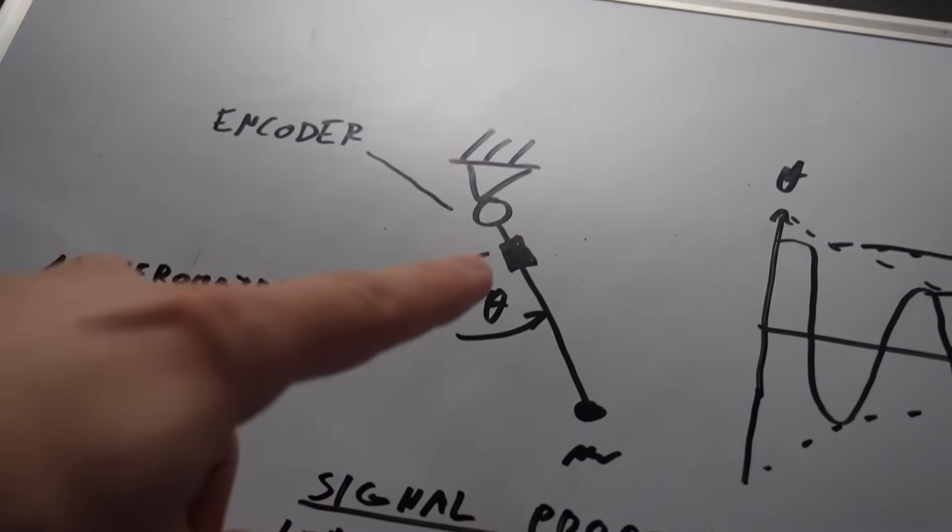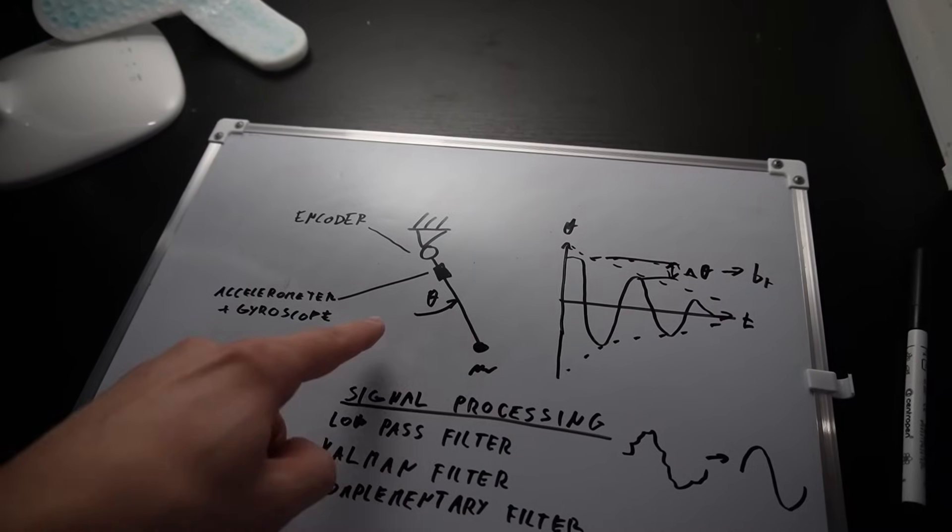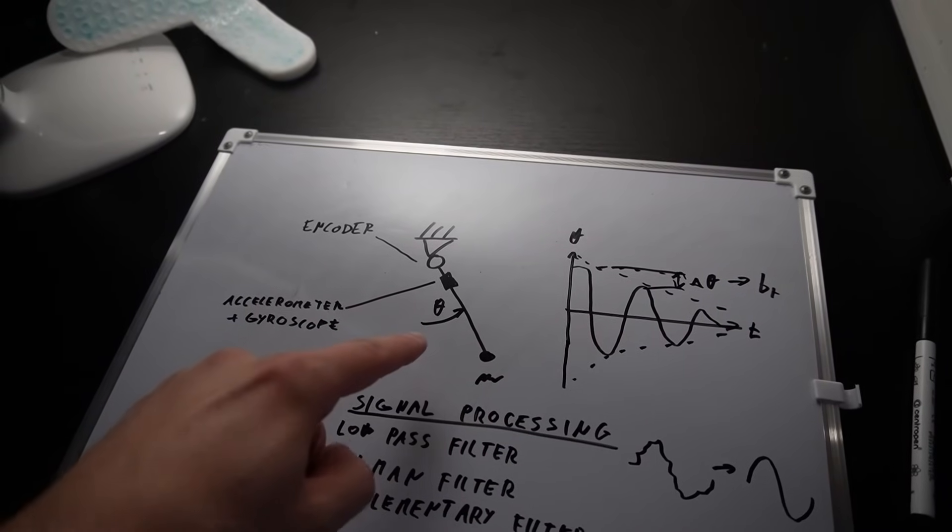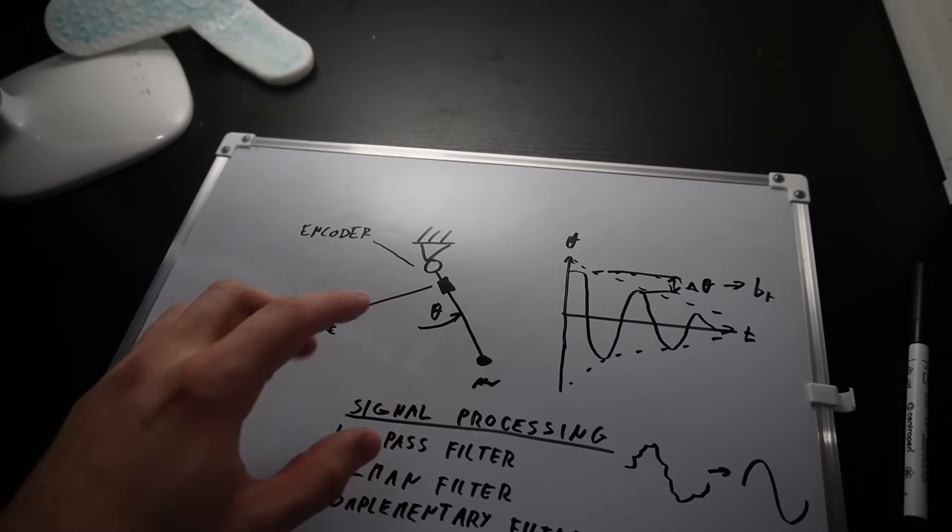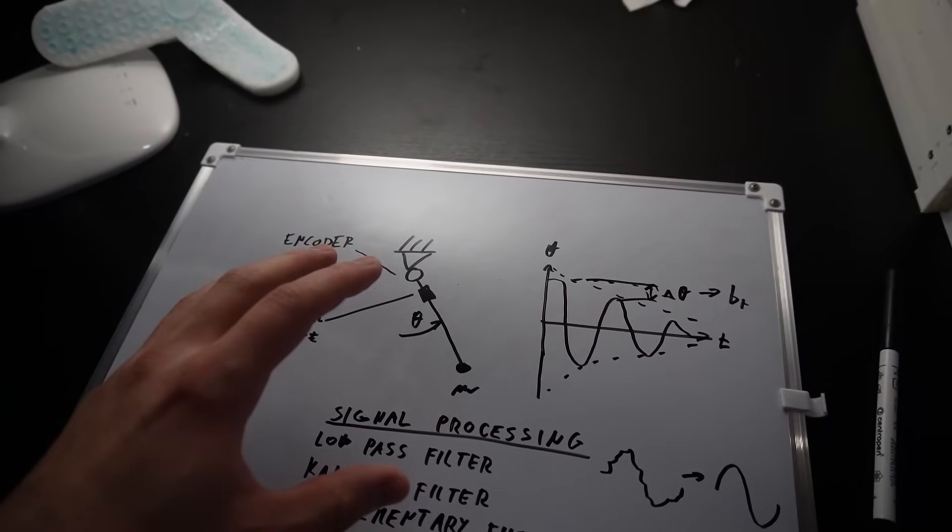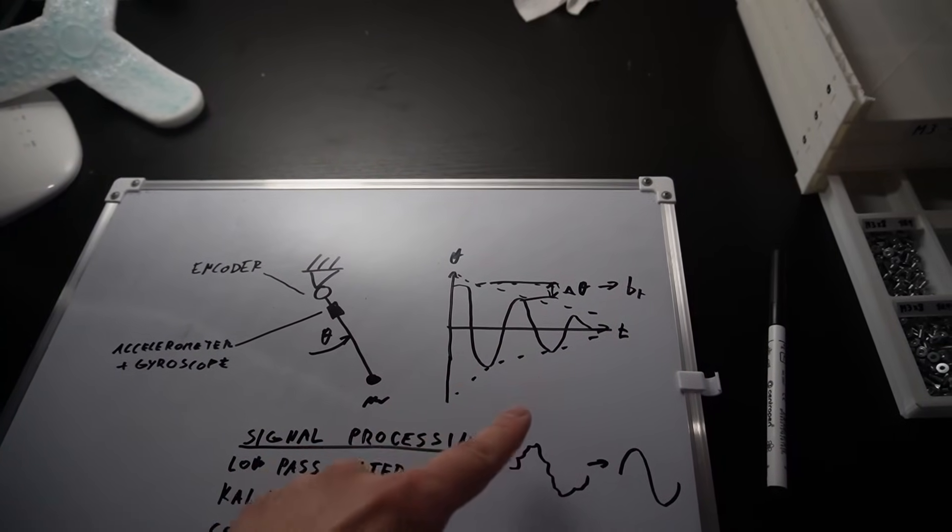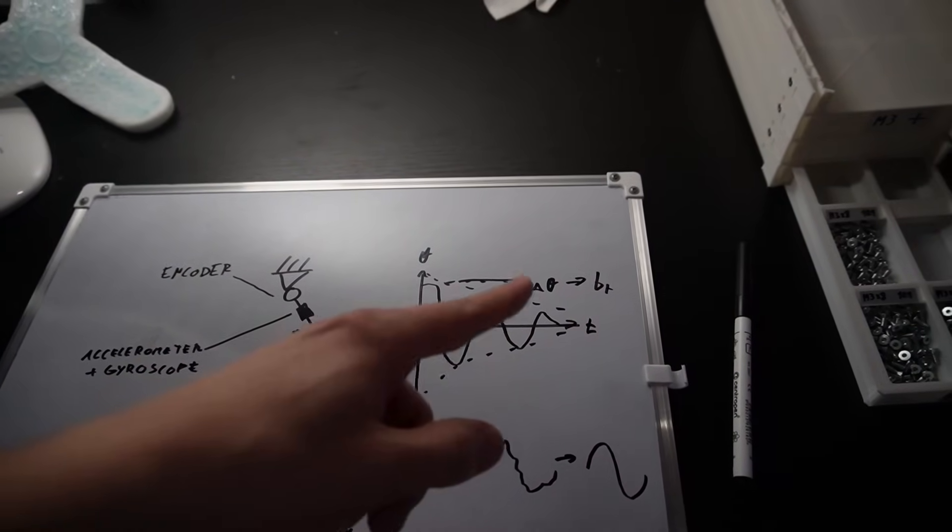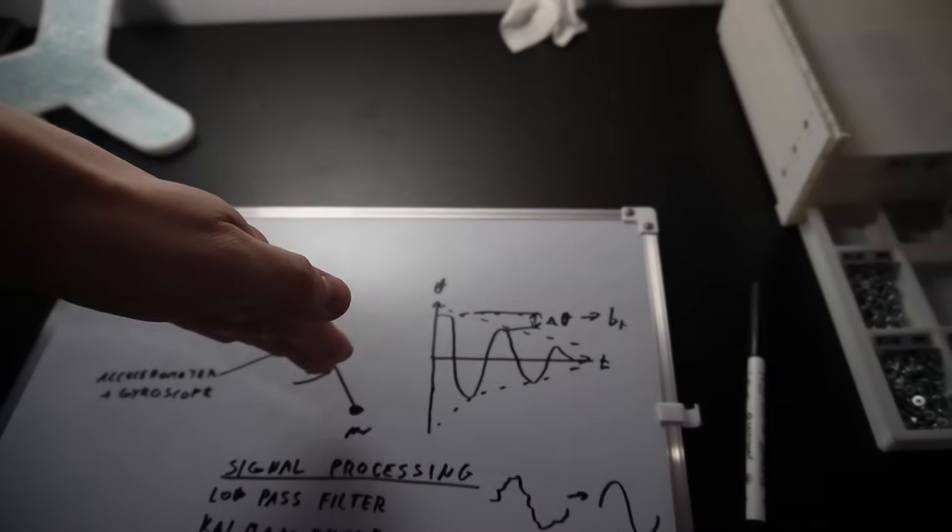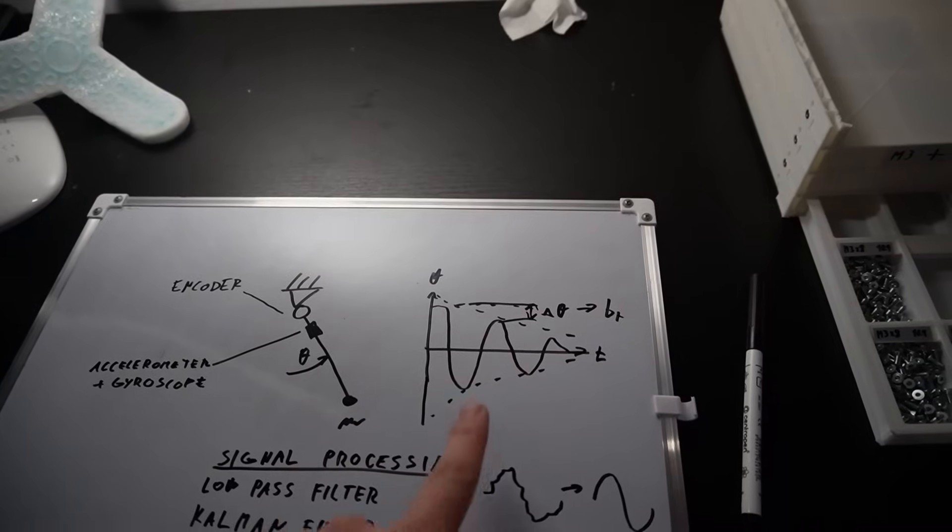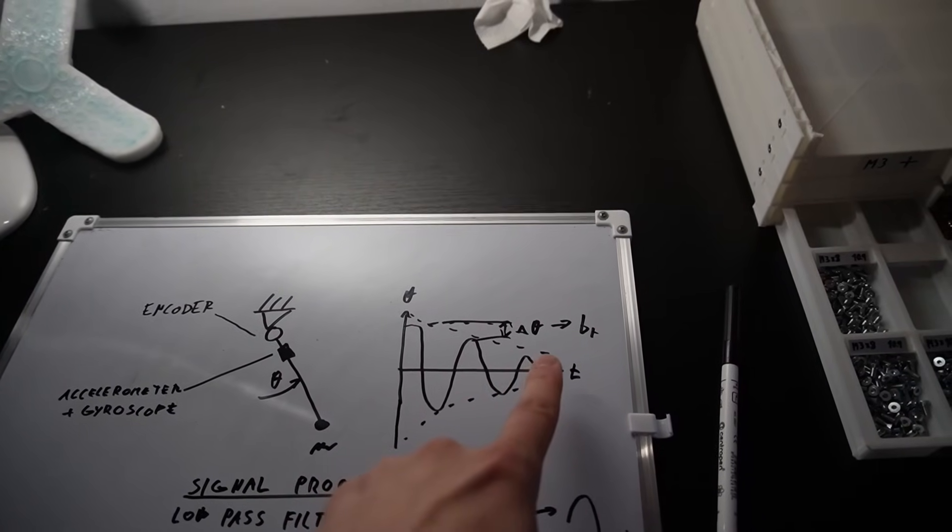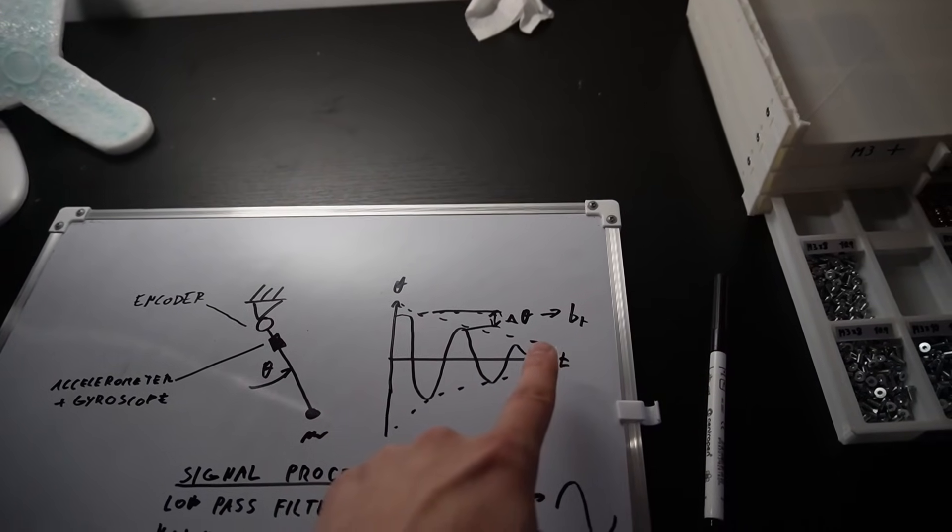So I get this pendulum, it's gonna swing and I need to use sensors to record the angle. Then when I plot the angle over time it's gonna look something like this, because the oscillations get smaller and from this graph I need to calculate the damping ratio.